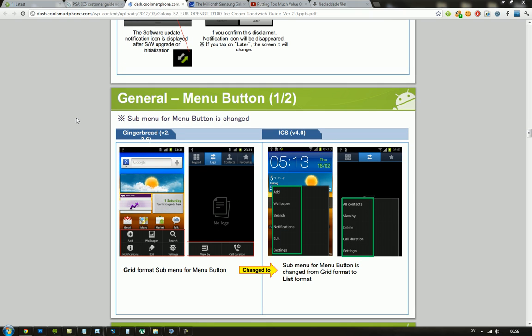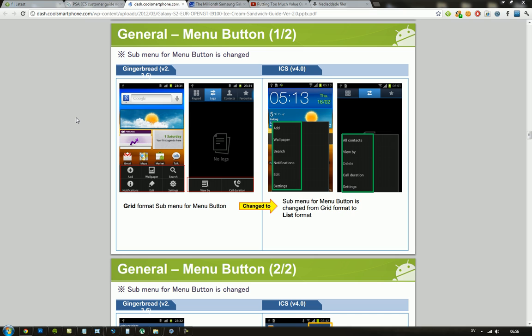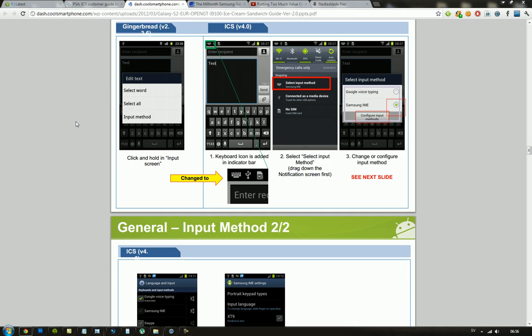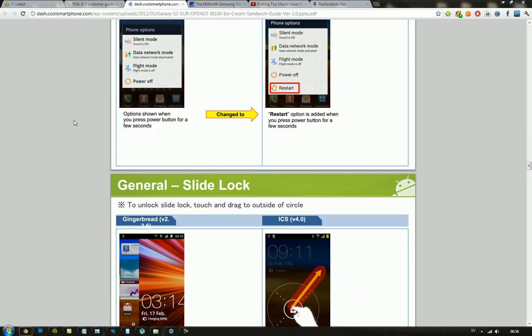I mean they have done some changes like when you press the menu button they have this kind of list format instead of a grid and you can see that they have changed a few buttons.